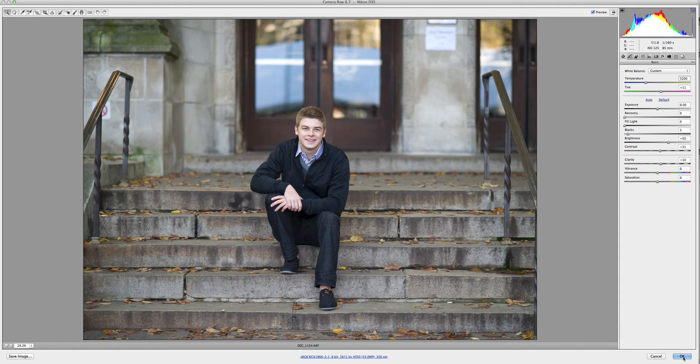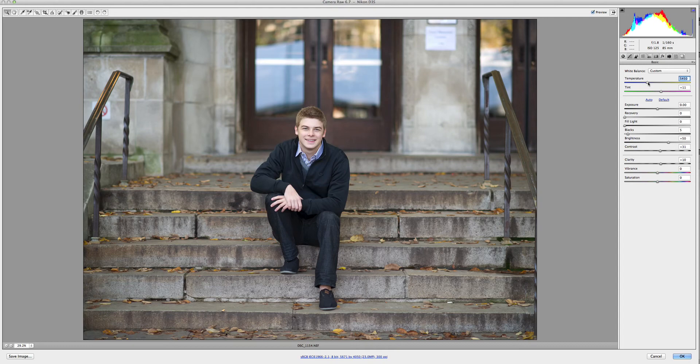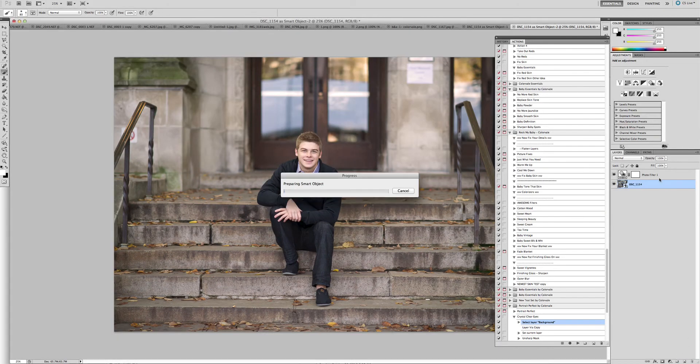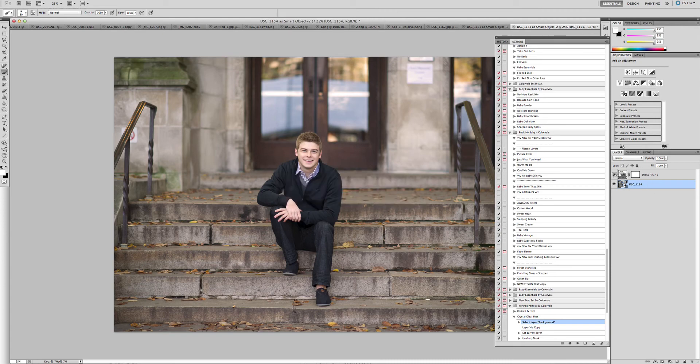And then you make these slight adjustments, so we're going to warm it a little bit, come in and click OK. Now we've made another adjustment to the layer, the smart object layer, the raw file.